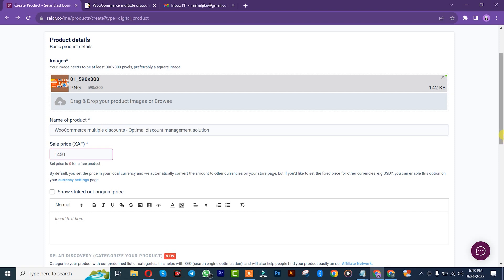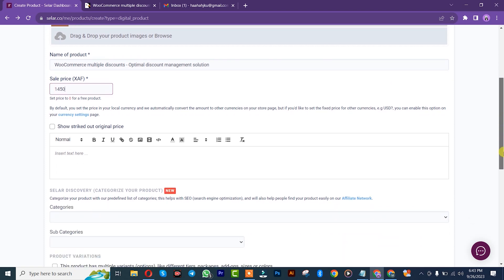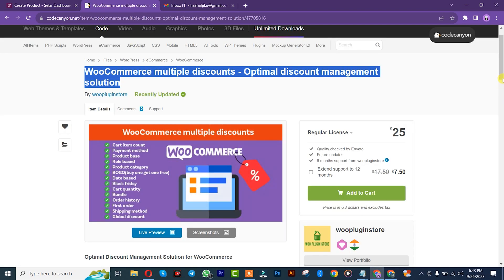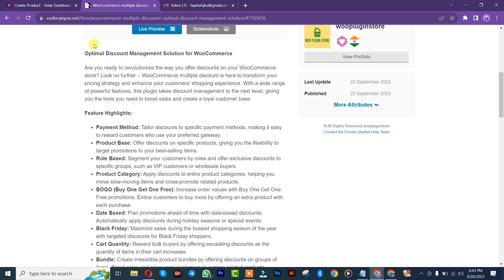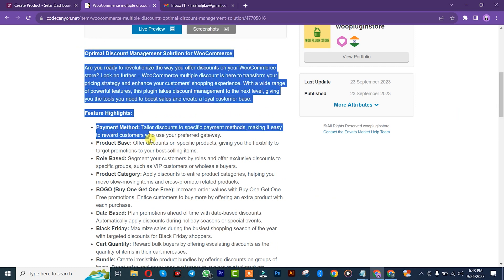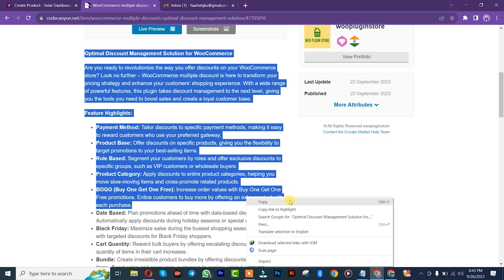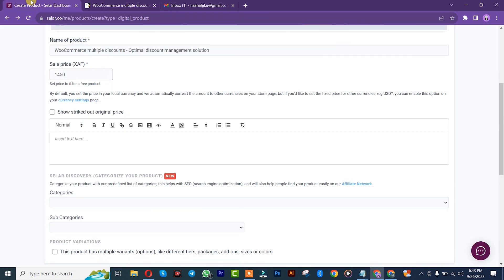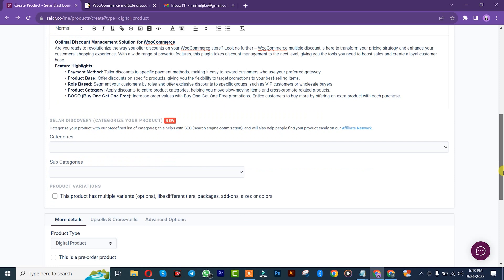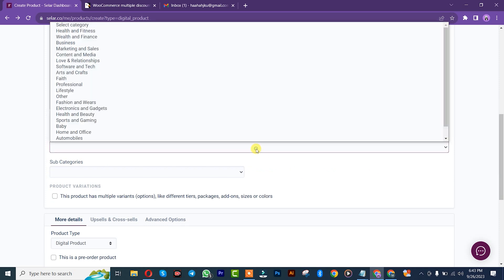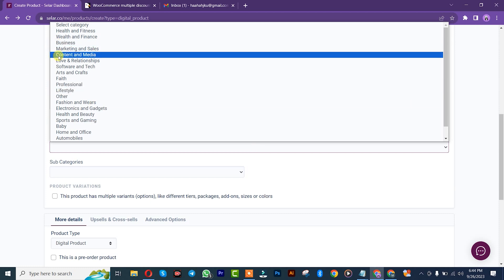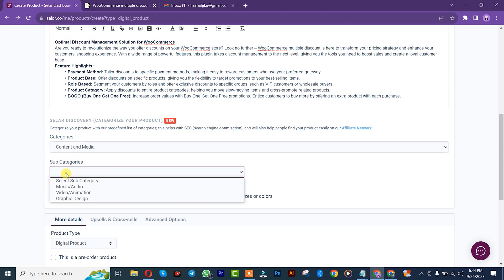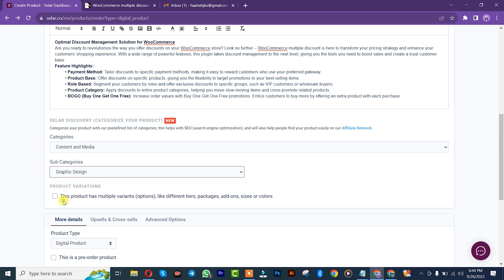Once you're done, you scroll here. You simply need to insert the description. I'll come back here and let me just copy this description. Copy it. Come here and paste it here. You scroll down and you simply need to insert the product category. Let me just say content and media. After that, for sub-category, choose graphic.